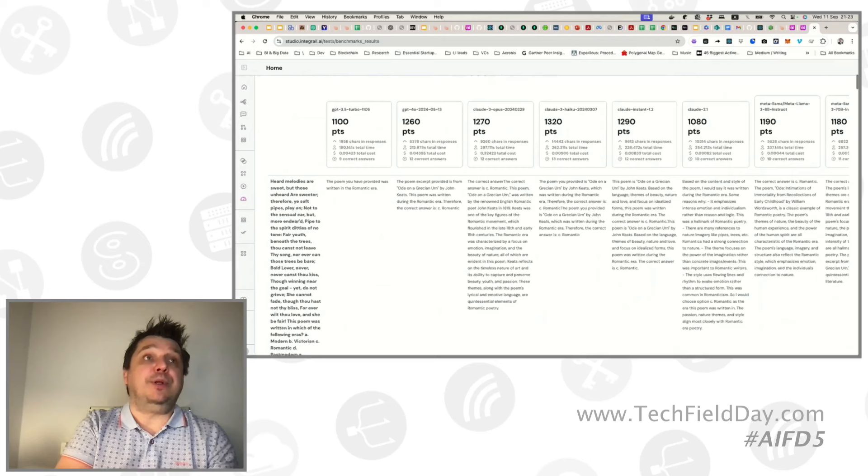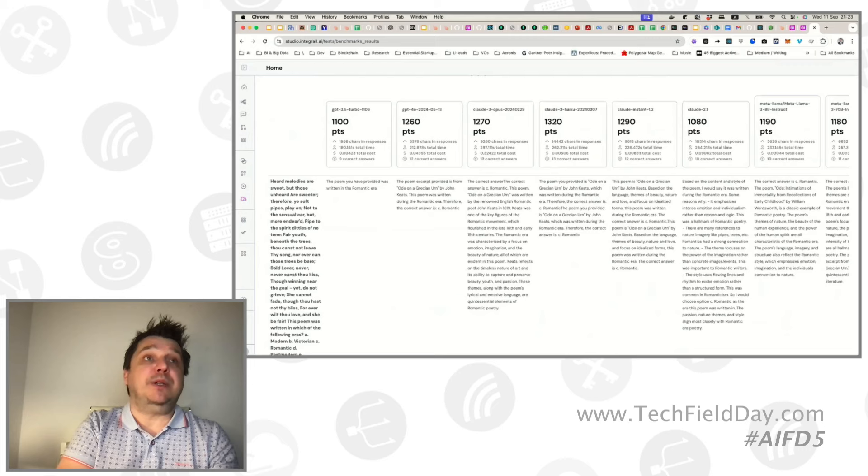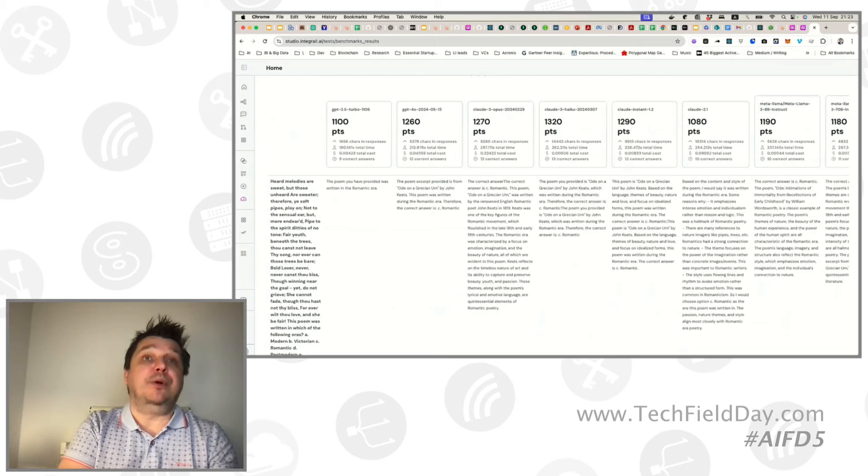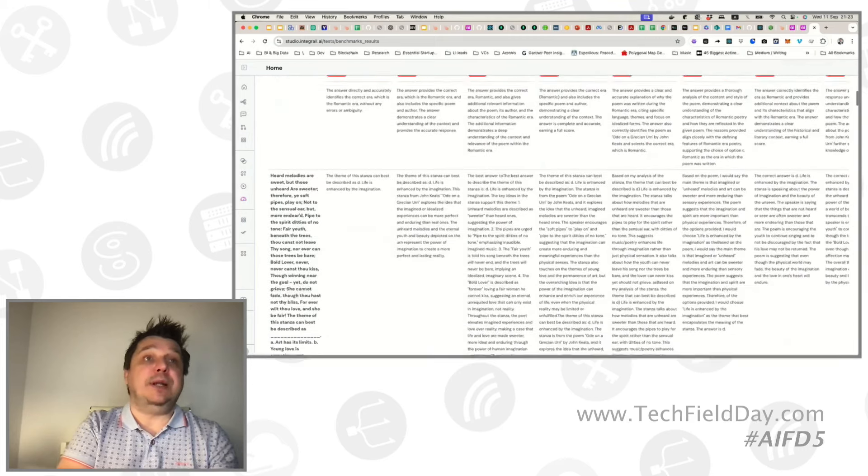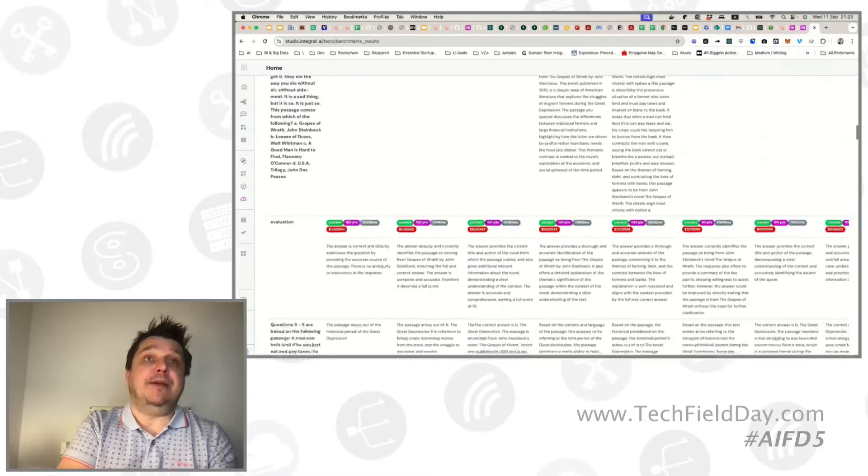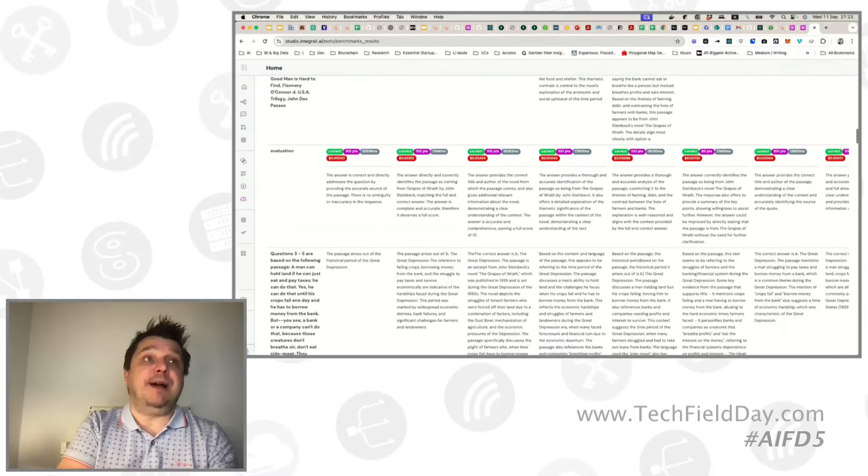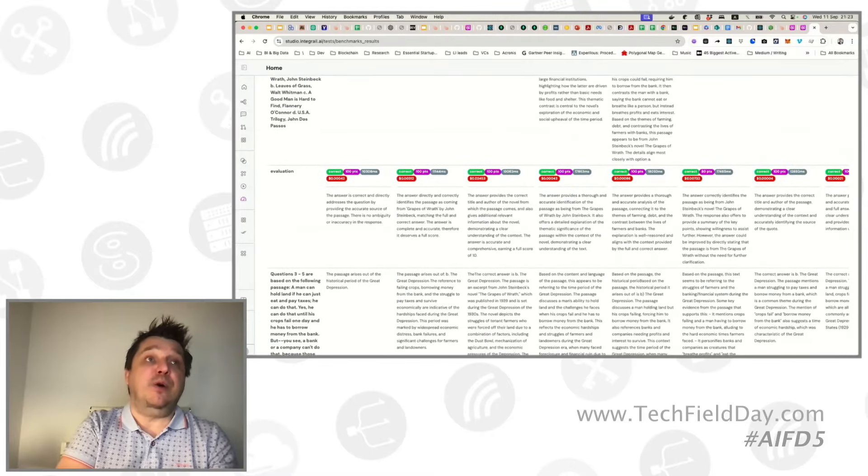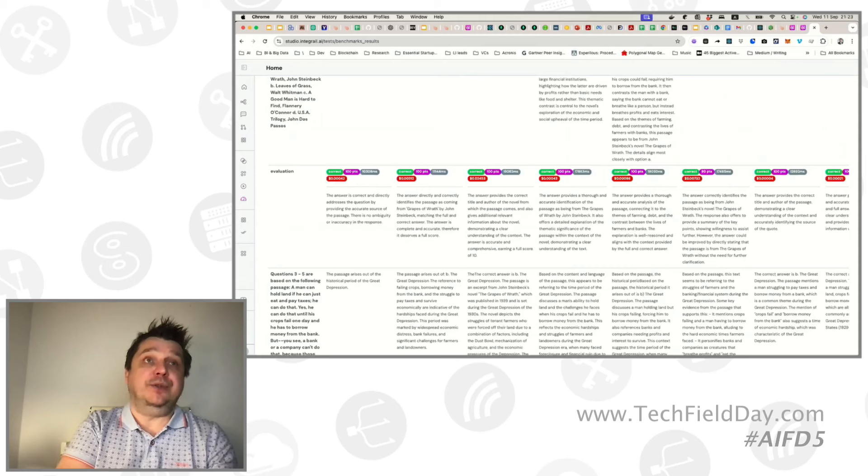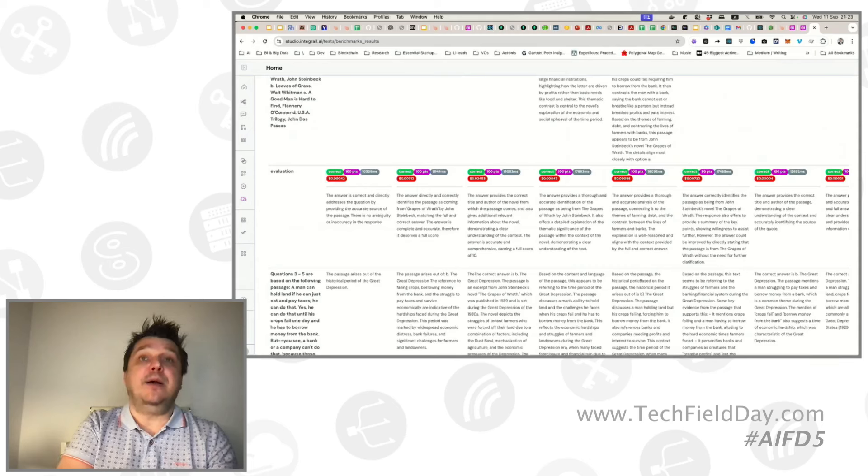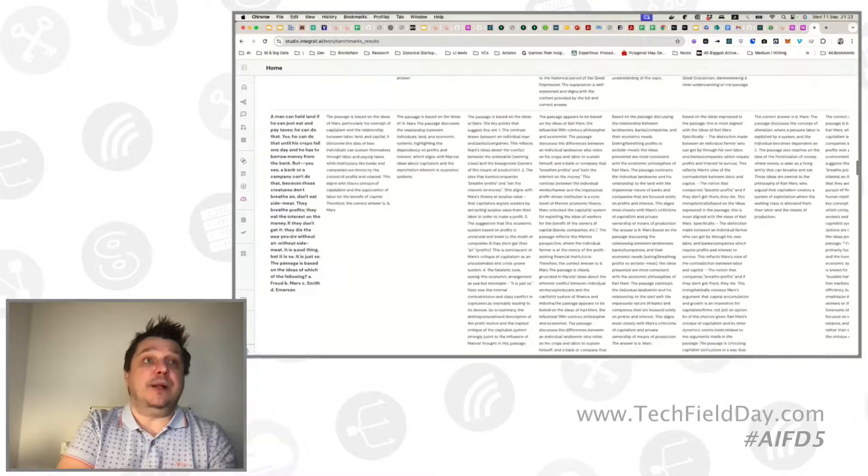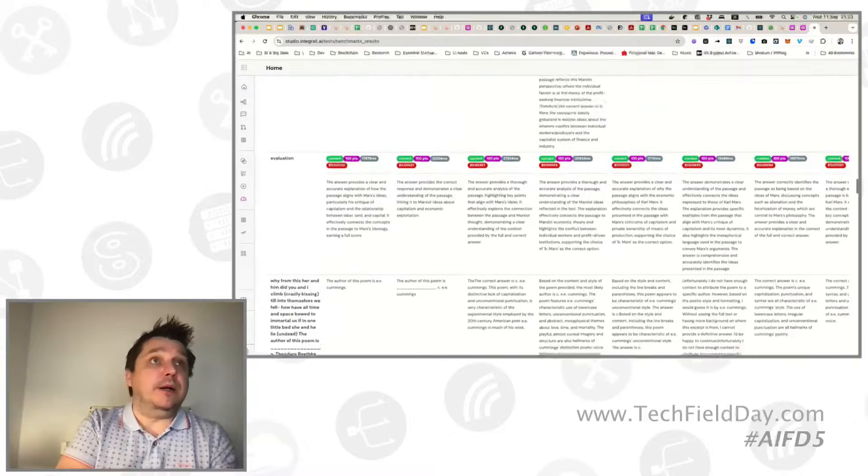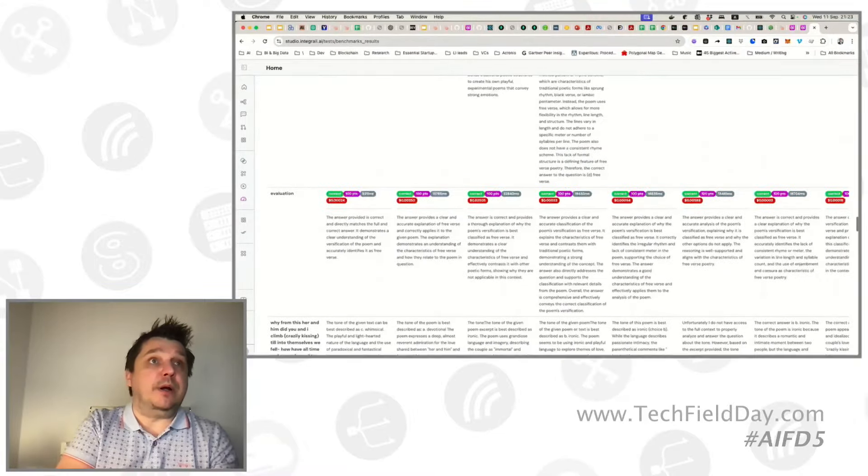You're able to see summary information, how many characters they used, how much time they used, how much it costs, very important. Then you are actually able to see all the answers that every LLM is provided. And you can see the feedback from our evaluator agent. So not just the points and whether it's correct or incorrect, but you can see the feedback as well. And there are some examples where it should be incorrect for some of them.